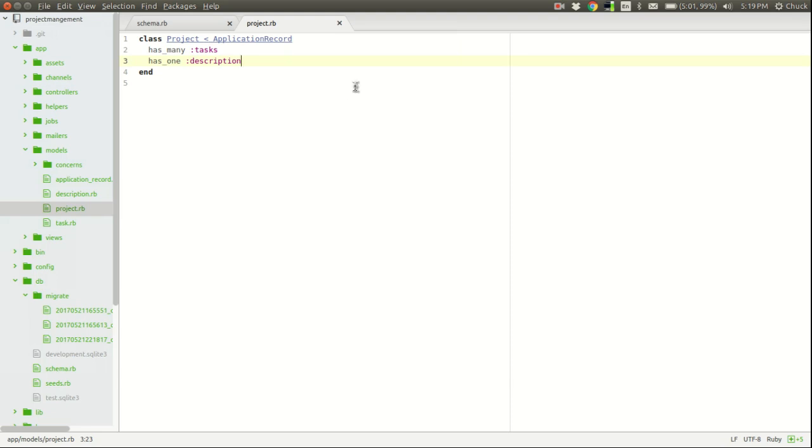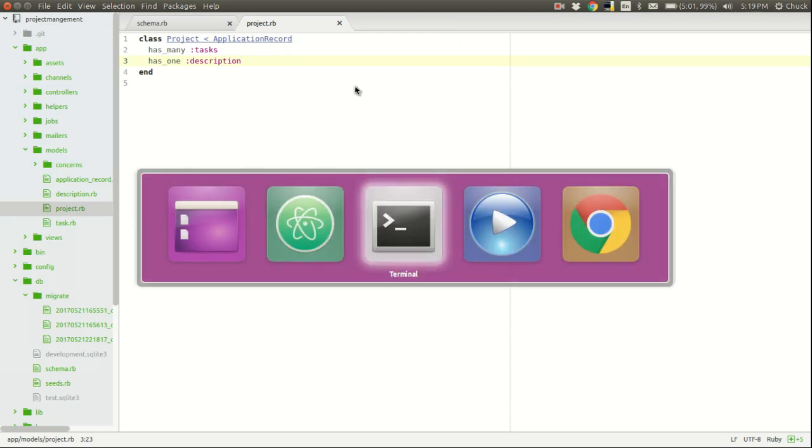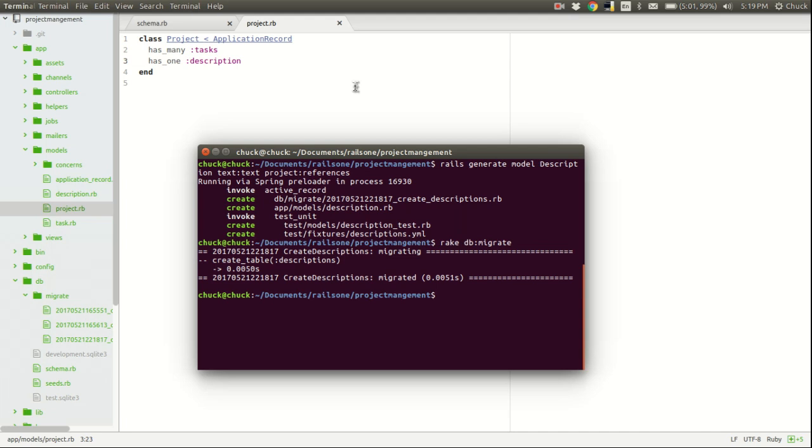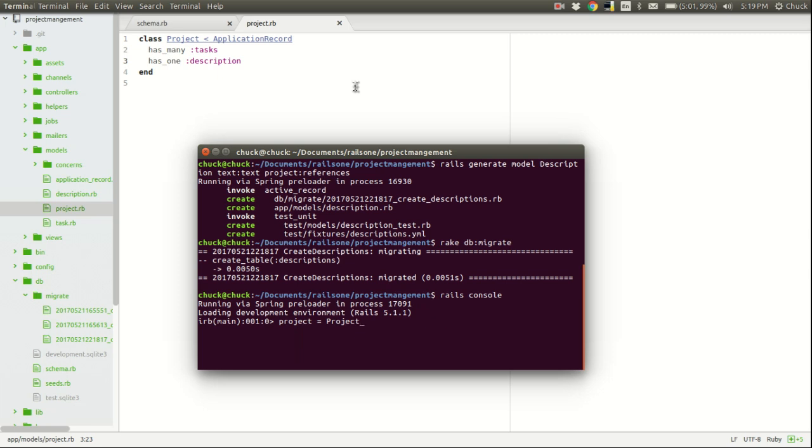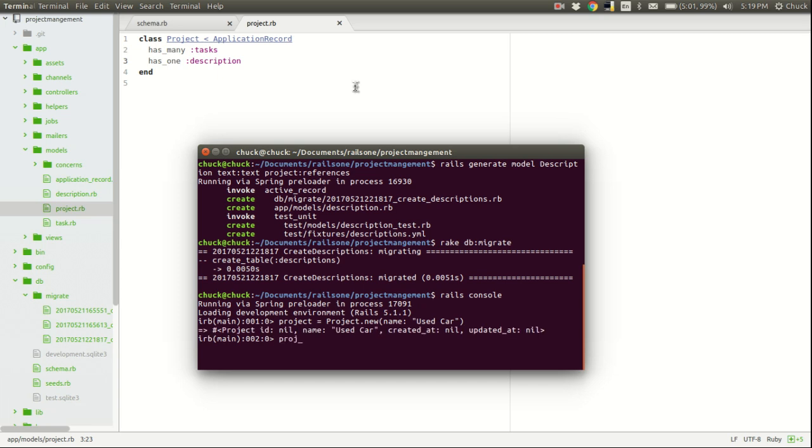Now, let's take a look at the Rails console and try to create a link between description and a project. So, we go ahead and start the Rails console and define a project. I'll use the same name as we did in the last video. And now, we will add a description to that. So, if you remember last time, we did something akin to project tasks dot build, and then we wrote our new state, our name statement in here.